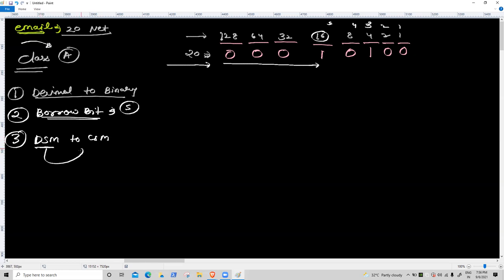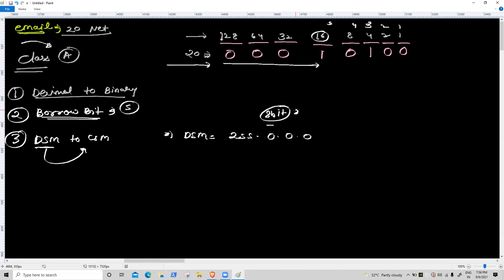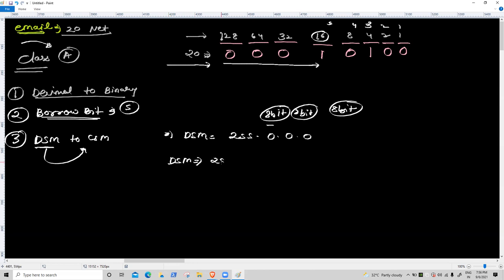Third task: DSM to CSM. Class A default subnet mask is 255.0.0.0 — three octets free, 24 bits. We represent the free bits as: second octet 8 bits, third octet 8 bits, fourth octet 8 bits. Borrow bit is 5, so bits are always on for network concept.